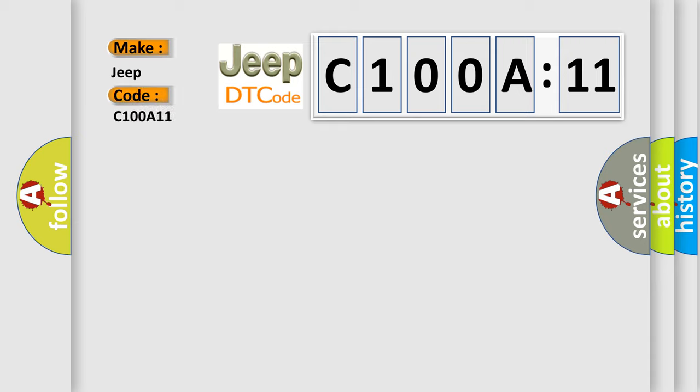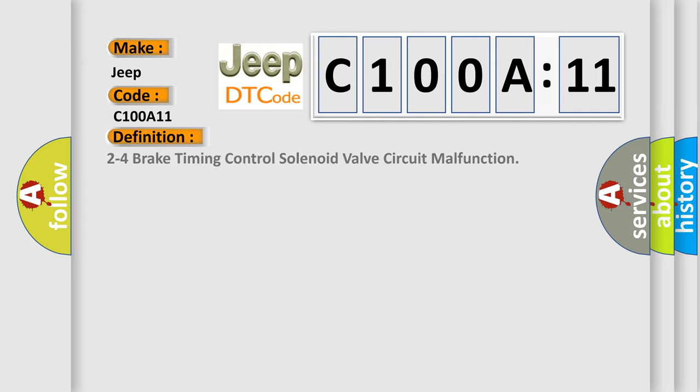The basic definition is: two to four brake timing control solenoid valve circuit malfunction. And now this is a short description of this DTC code.